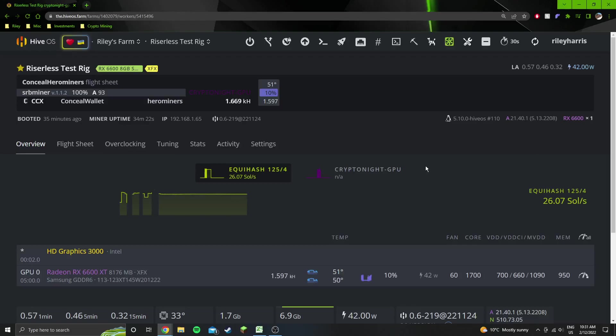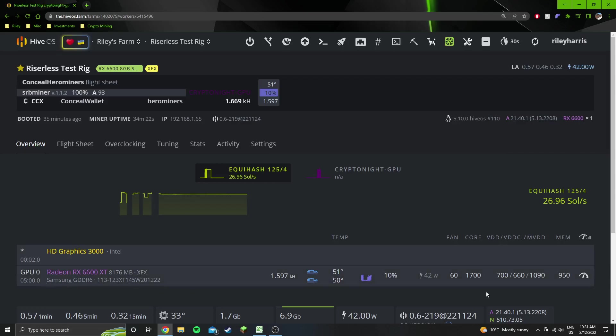Hey guys, welcome to another YouTube video. We are currently testing Conceal on a 6600 XT XFX version with Samsung memory.